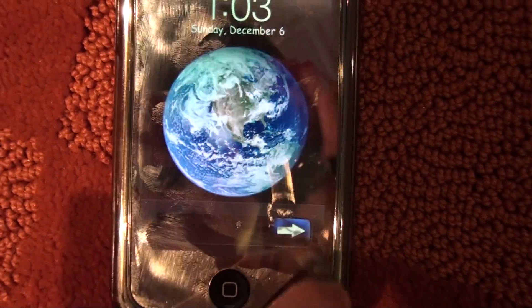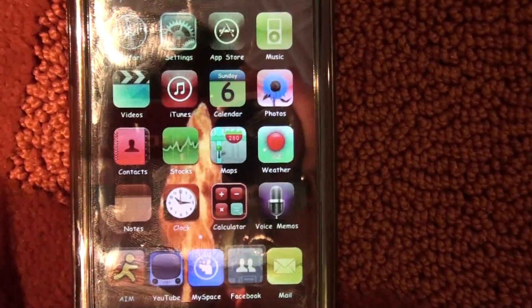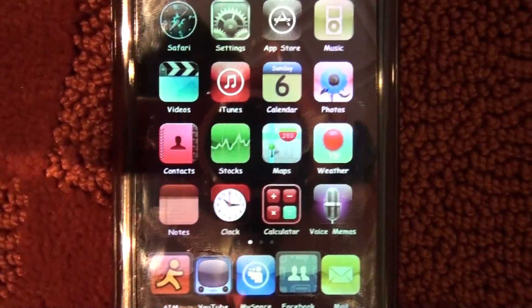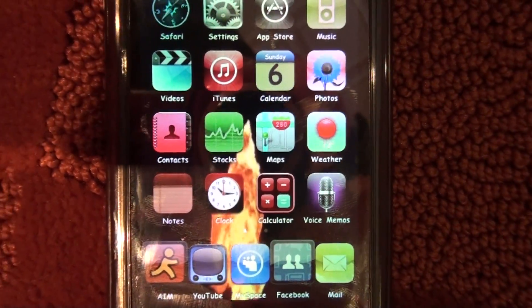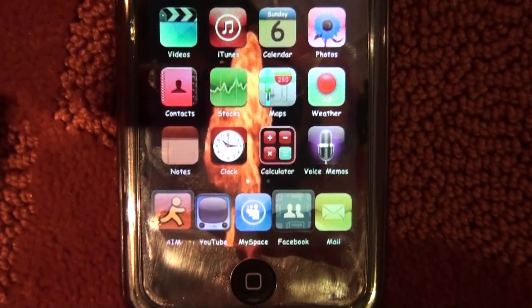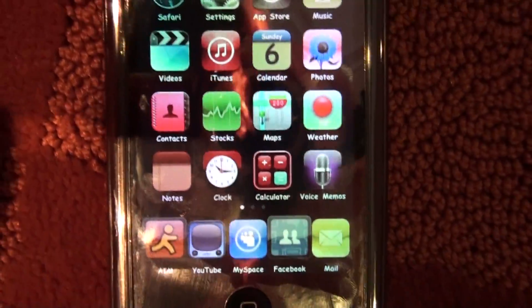And then you're going to slide to unlock, and as you can see in the background, there is an explosion of fire going up.